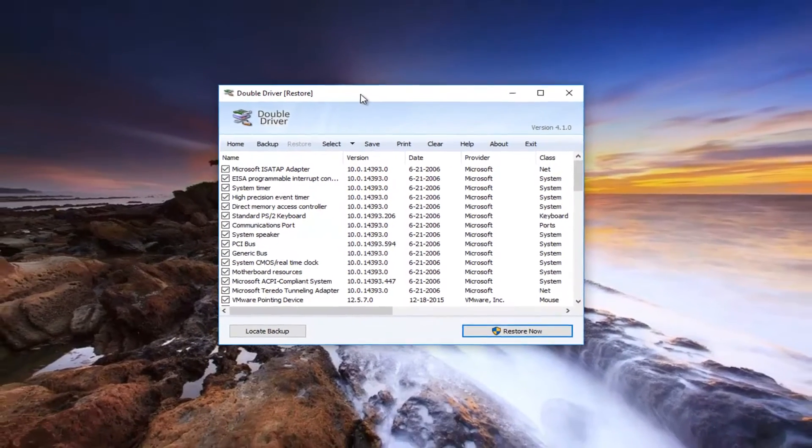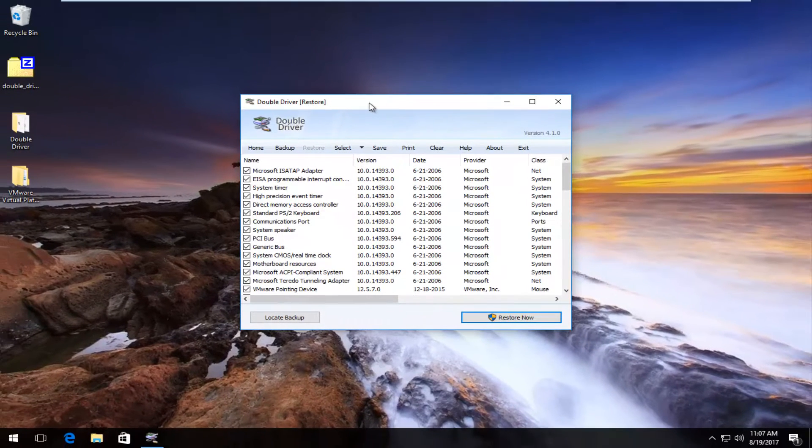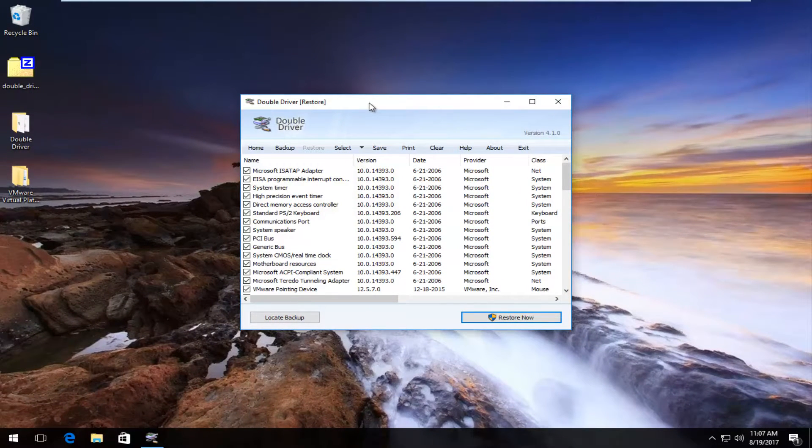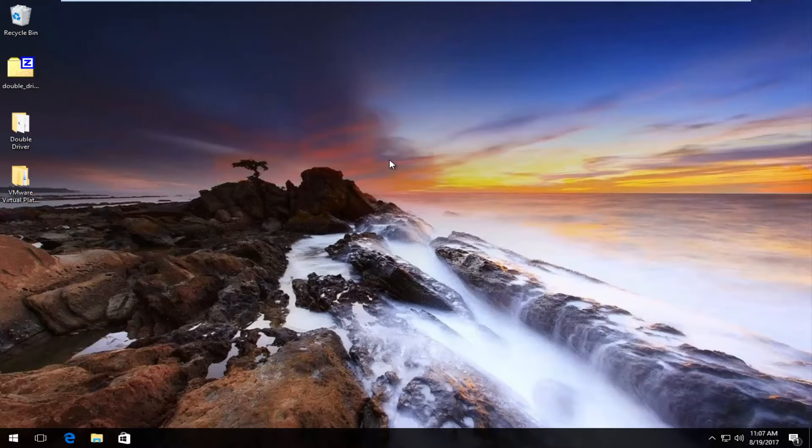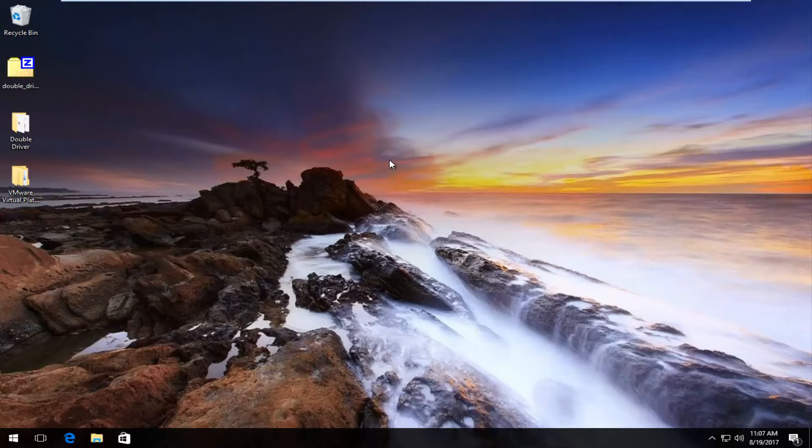Actually it appears we already did it. So we're actually good to go guys. We didn't have to do that again. I just started backing them up again. But you guys get the idea. I'd recommend closing out of the software, restarting your computer after you restored your drivers, and you should be good to go.